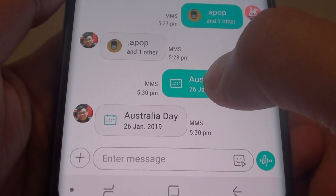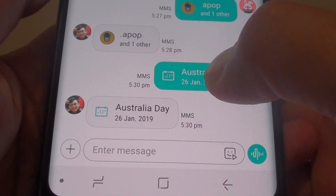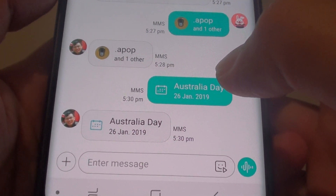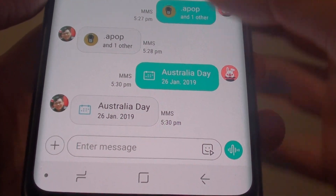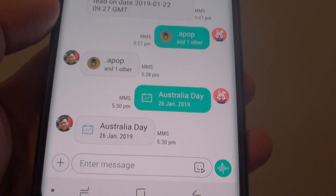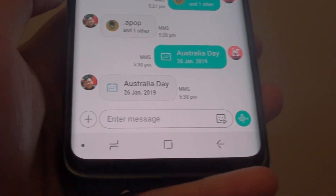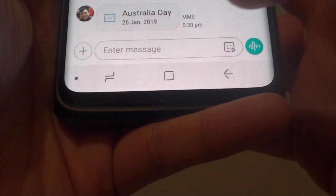How to attach a calendar event in a text message on a Samsung Galaxy S9 or the S9 Plus. There are two different ways to do this.